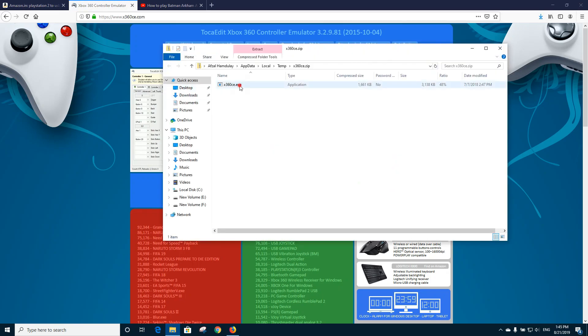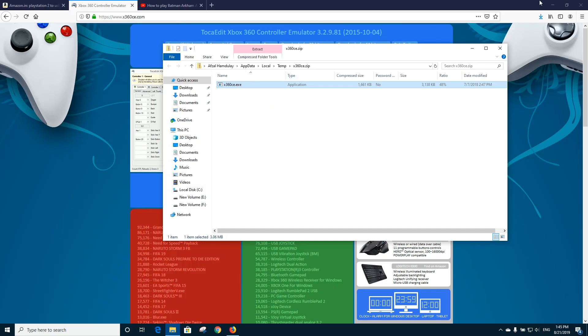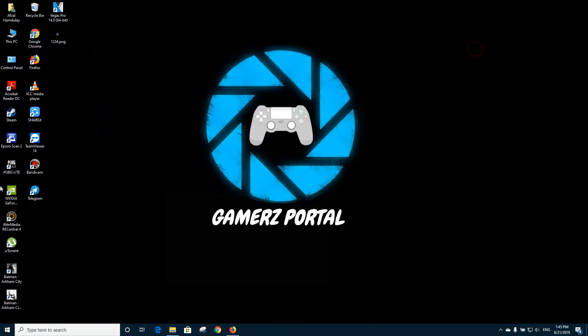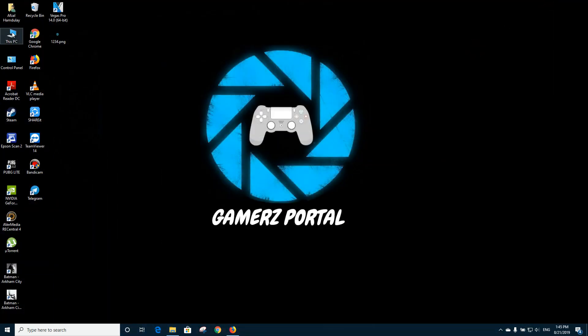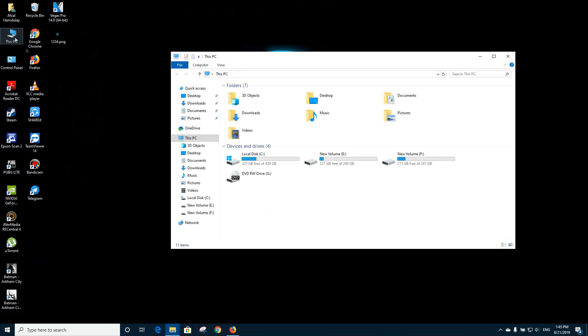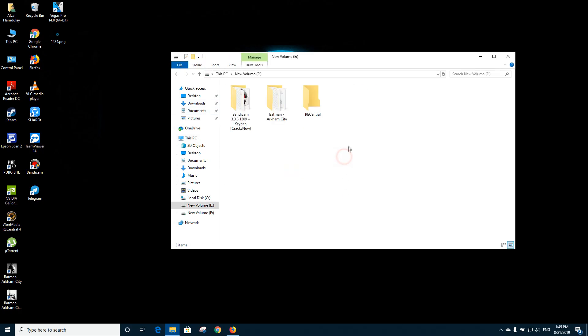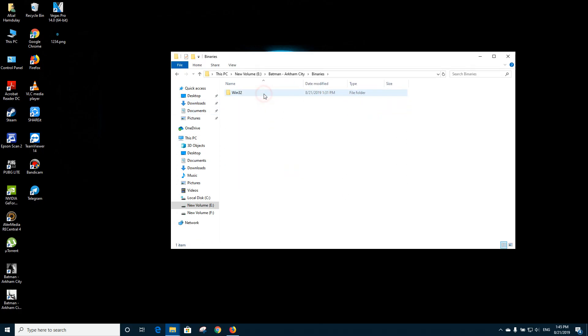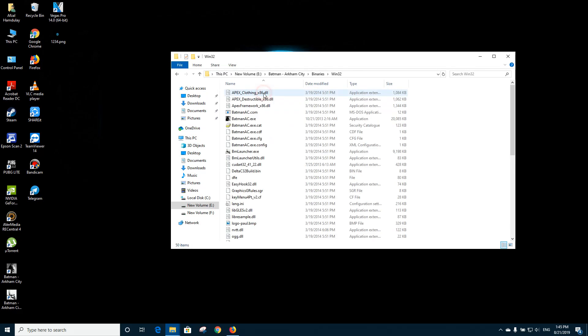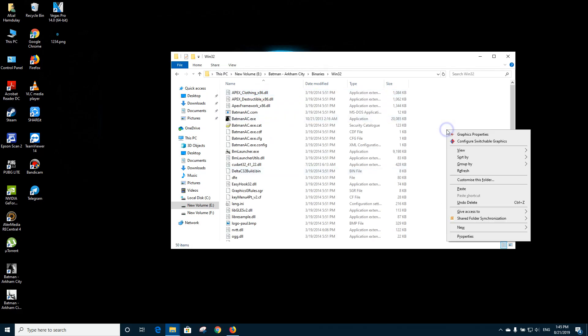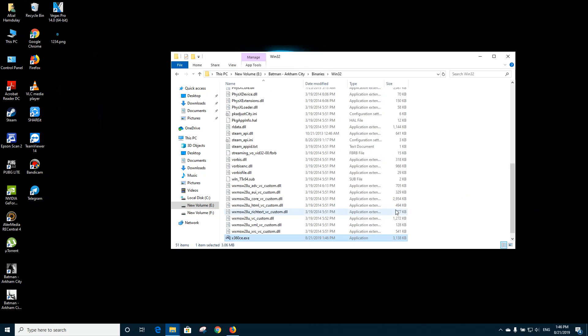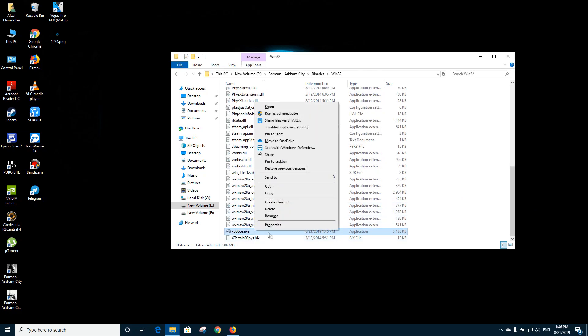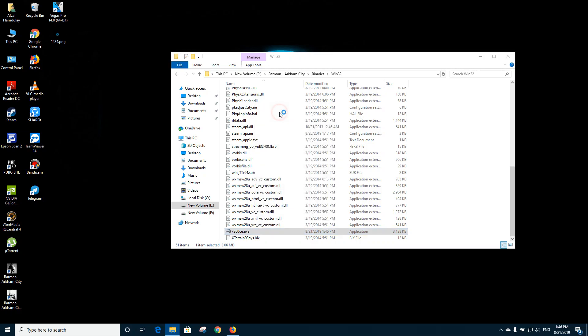Now just copy it. Go to the folder of the Batman game, go to the binaries, go to Windows 32, and paste it over here. Now after pasting it, make sure that you run it as an administrator, otherwise it will give you errors. Click on allow, yes.